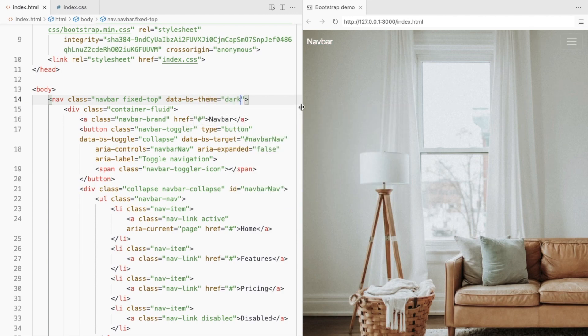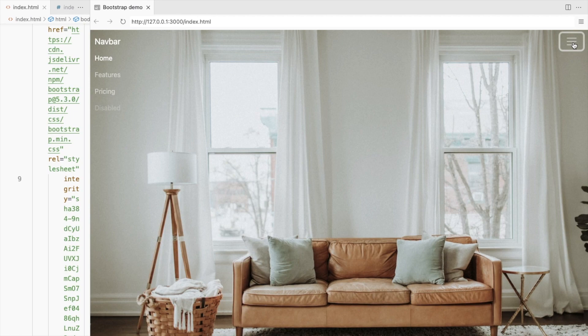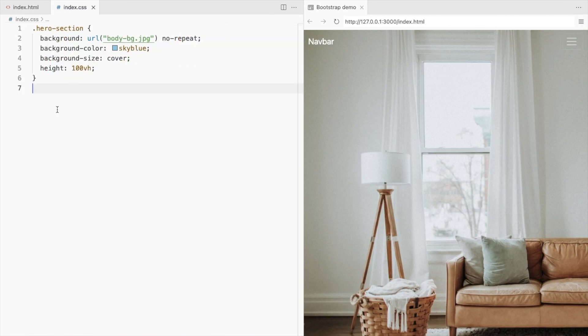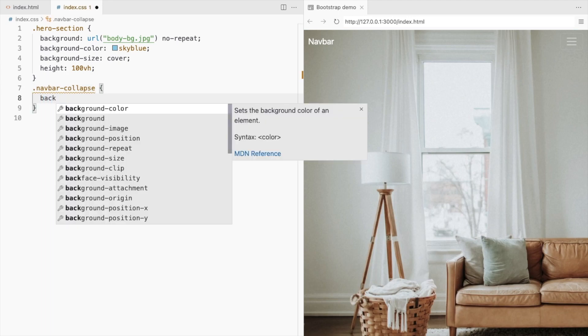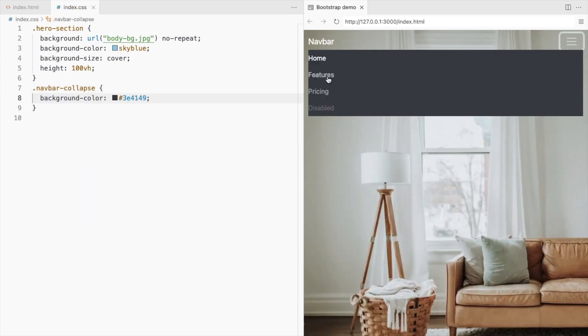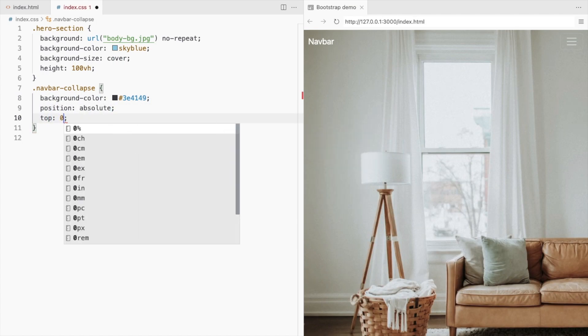This is how it looks for now. Let's style this div to get a full screen navigation. Add a background color. And this should start from the top. Use position absolute for that.